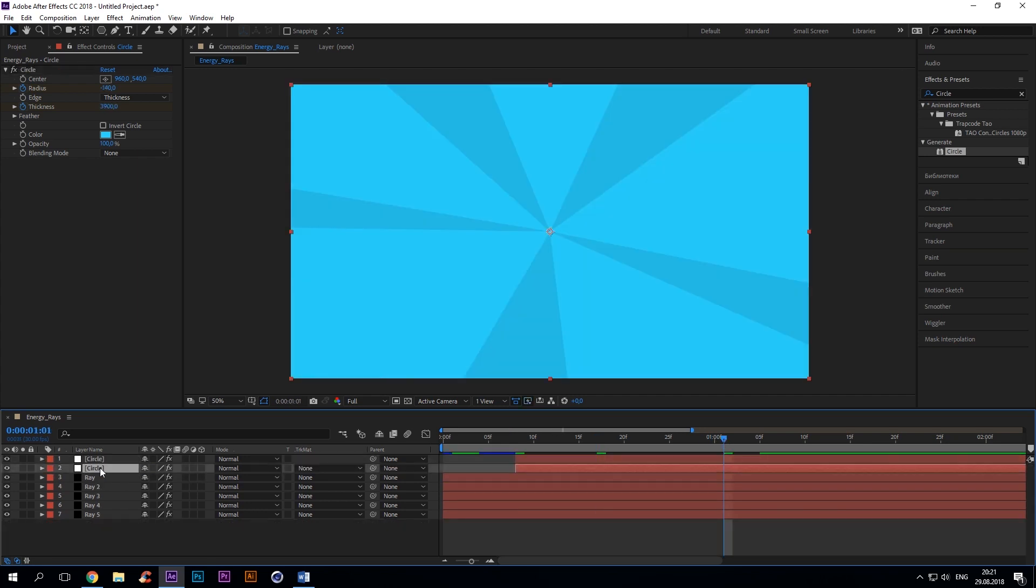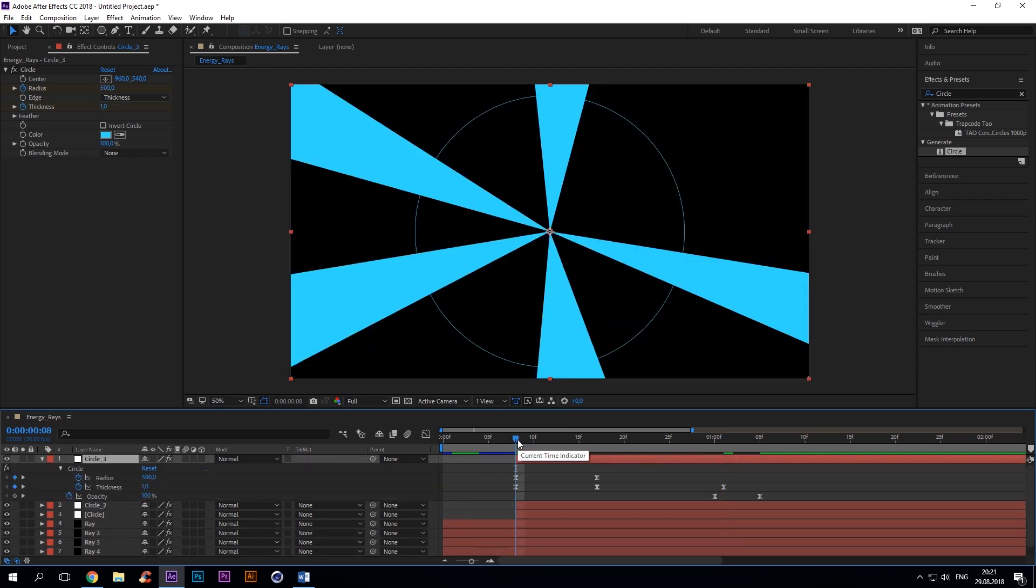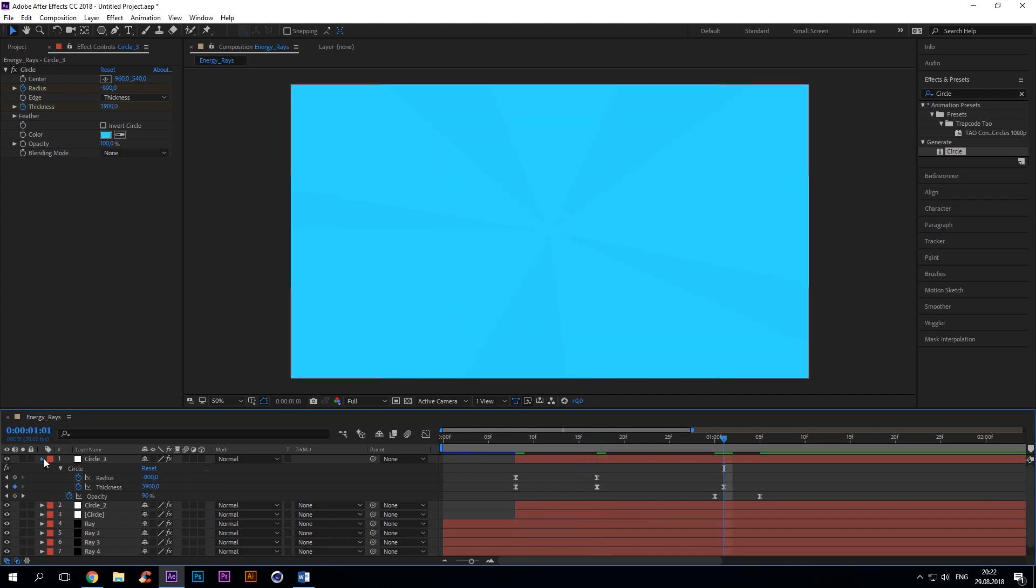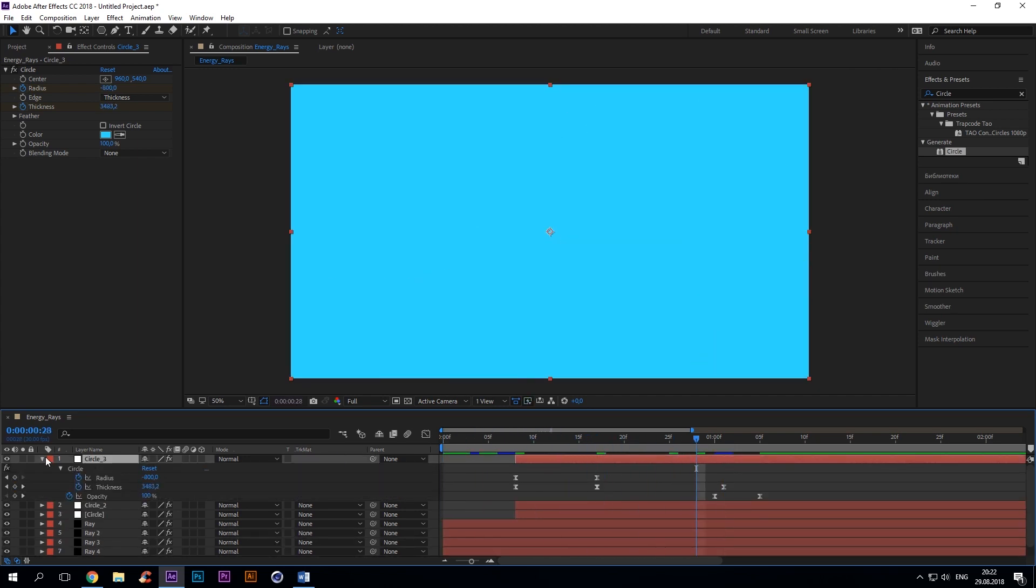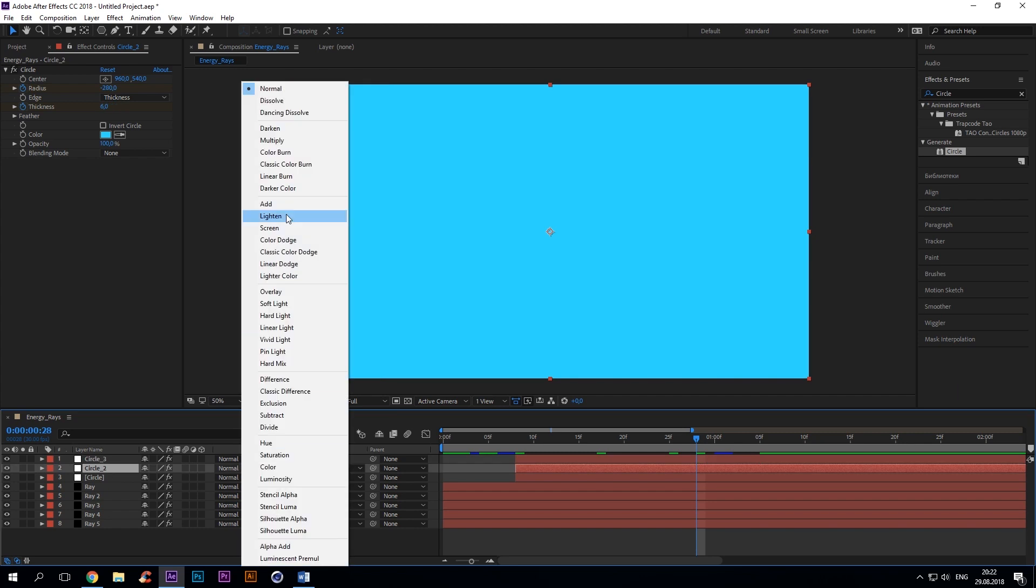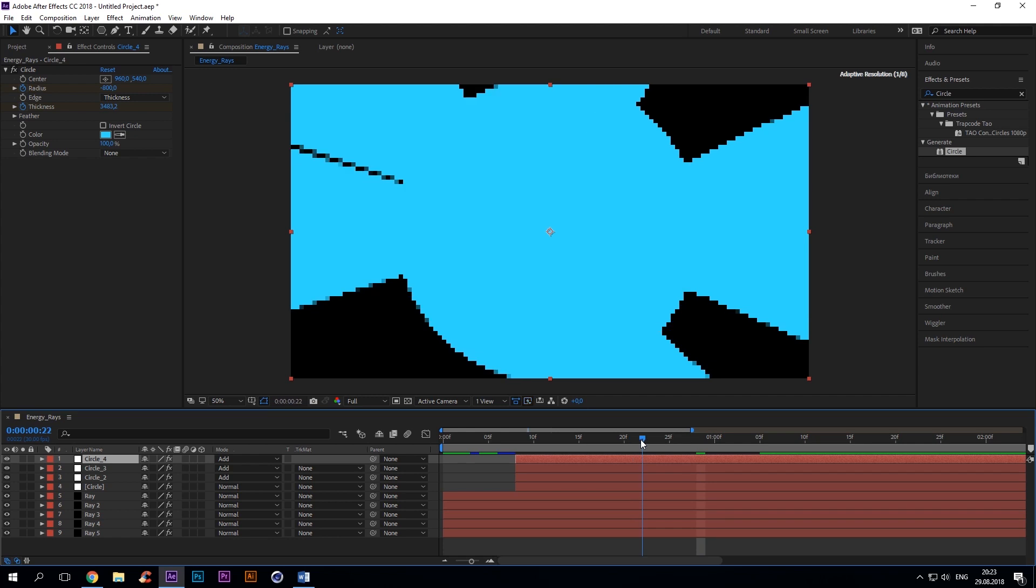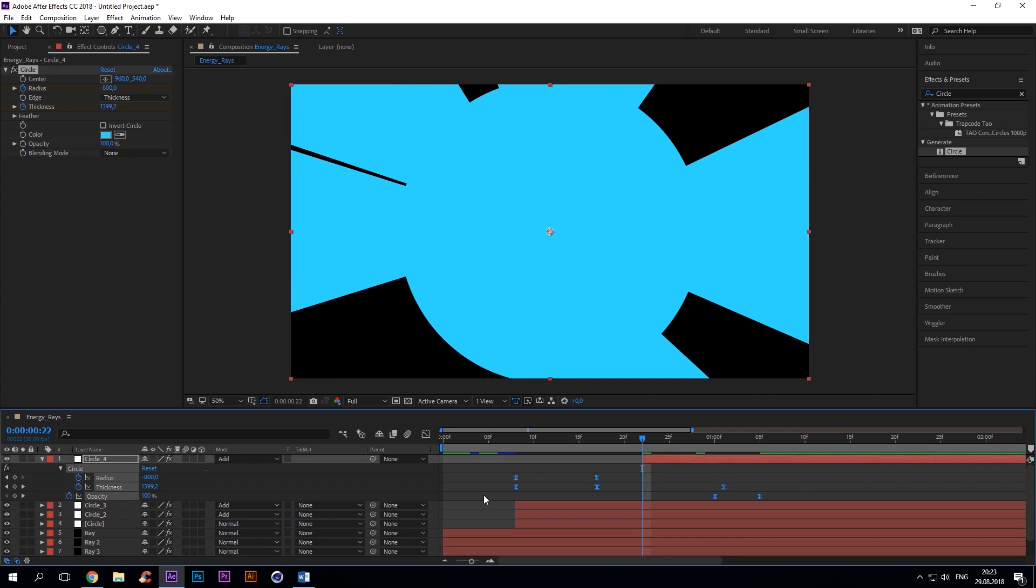Duplicate the circle layer twice and rename it. Change blending mode to add. Duplicate circle layer again and rename it to circle 4. Shift the layers to the right. Double U on your keyboard to expand all animated settings and delete all keyframes.